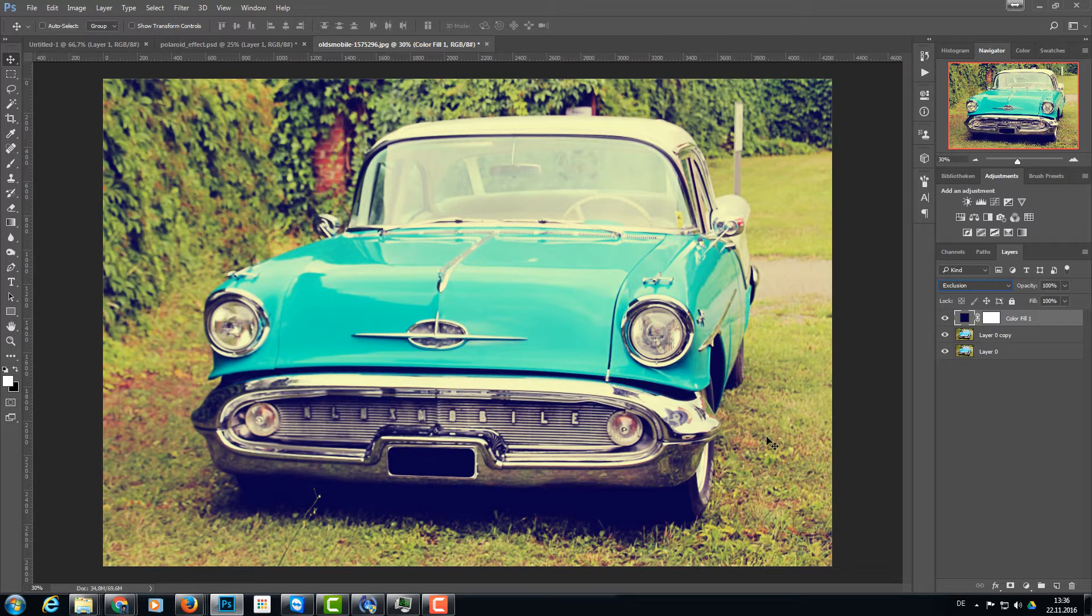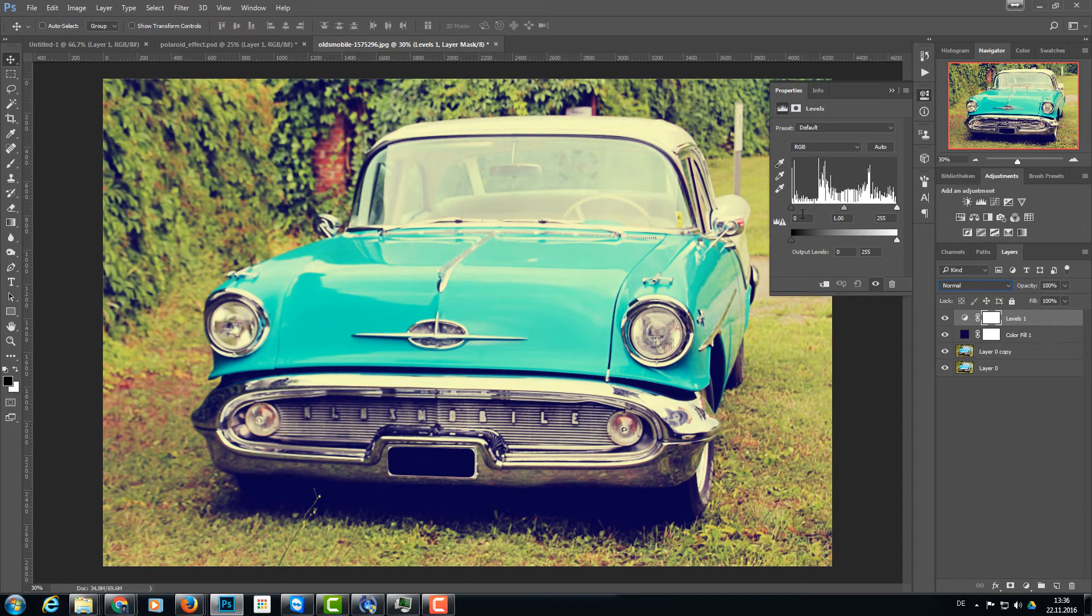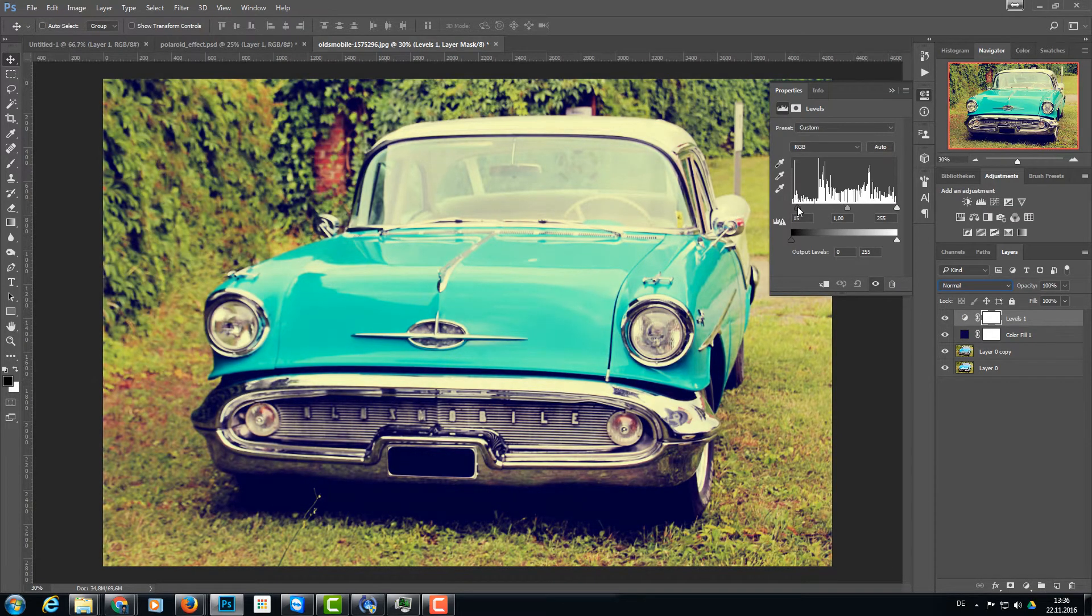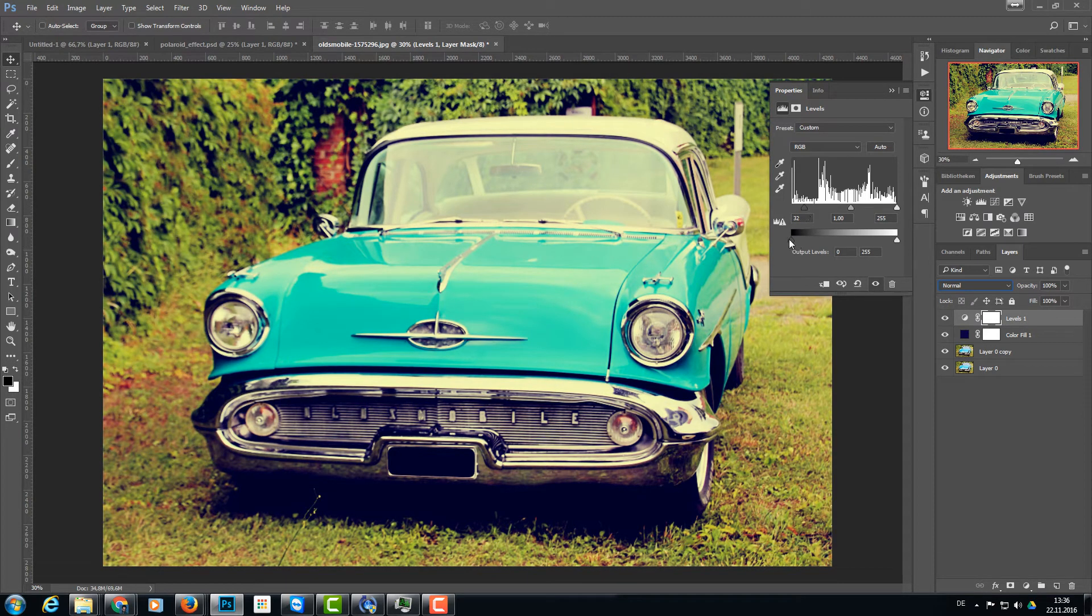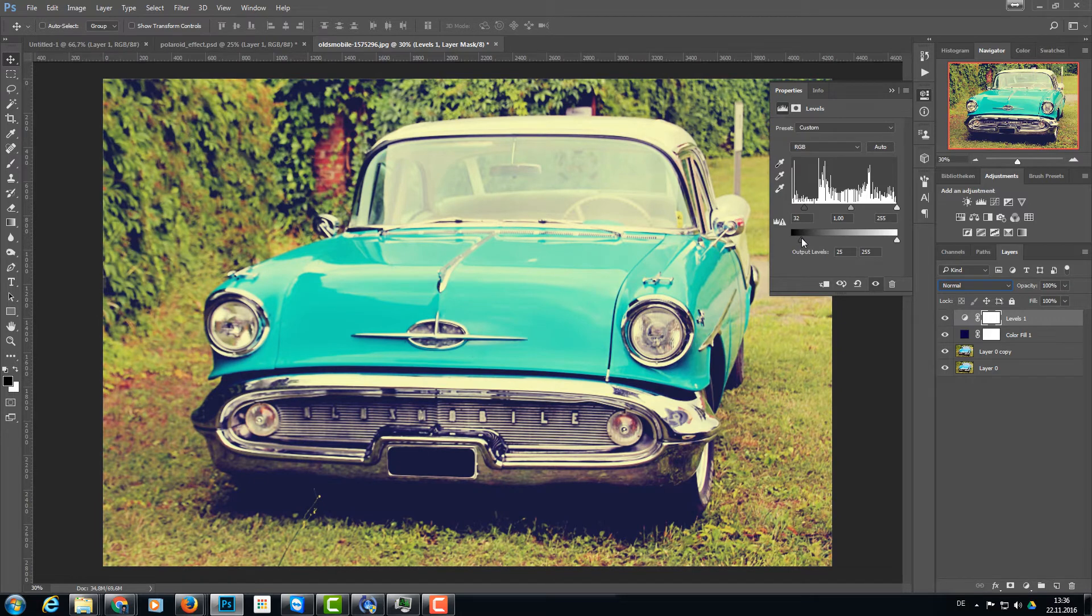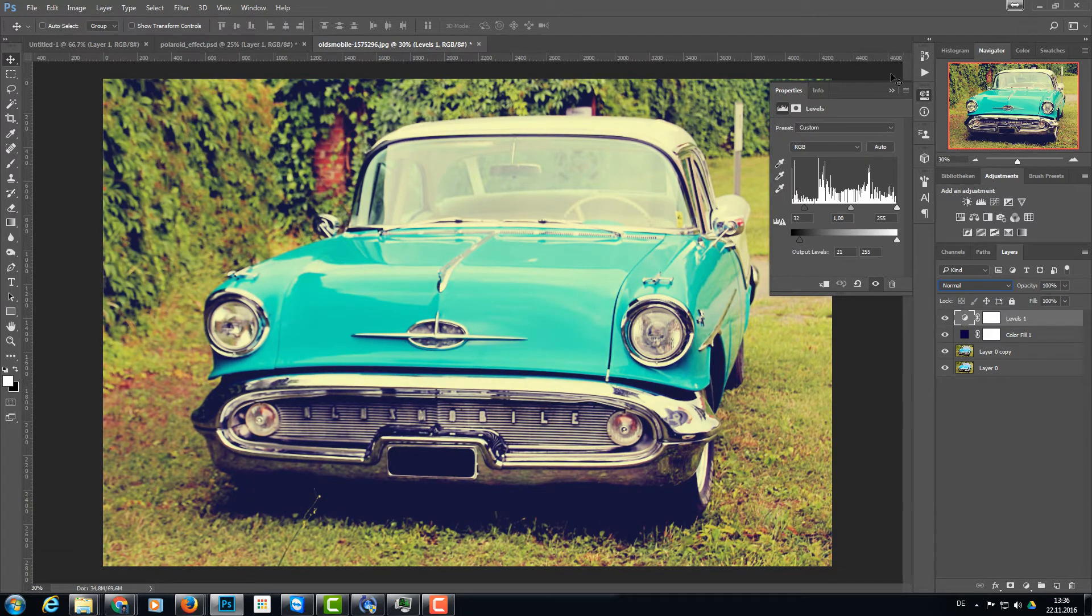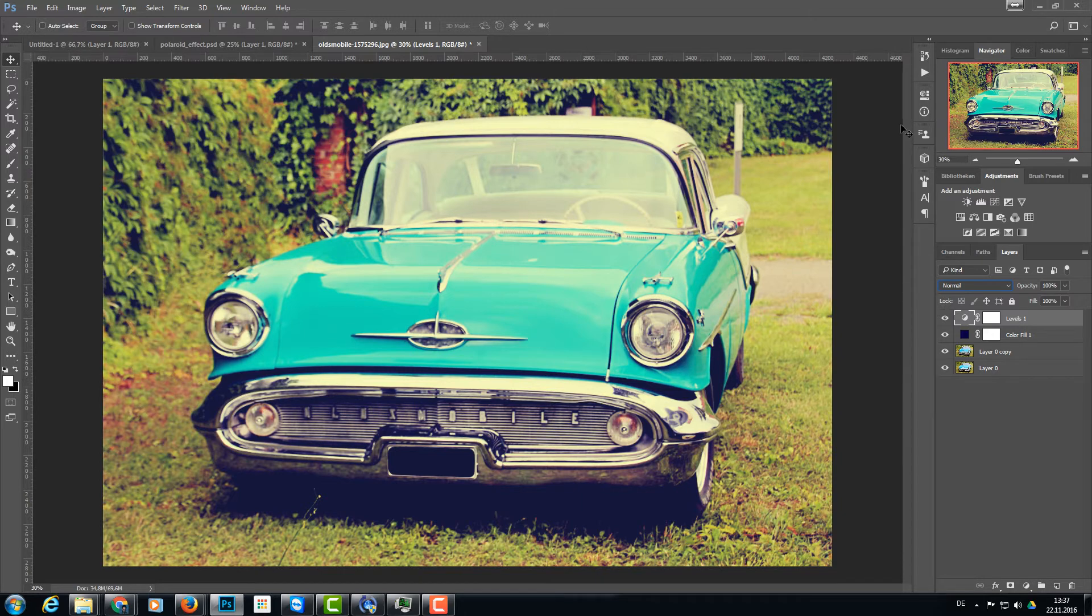Now I want a little bit more, and for that I'm going to levels. I create a level adjustment layer and I'm drawing the left black slider a little bit to the right, and this here as well, just a little bit to give it this washed out effect a little bit. So this is the Polaroid effect. You can stop here or you can do a little bit more on that. We do more.